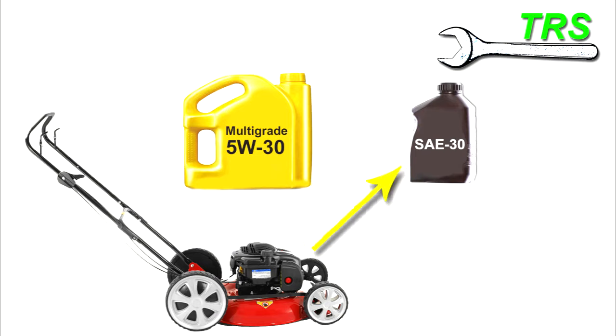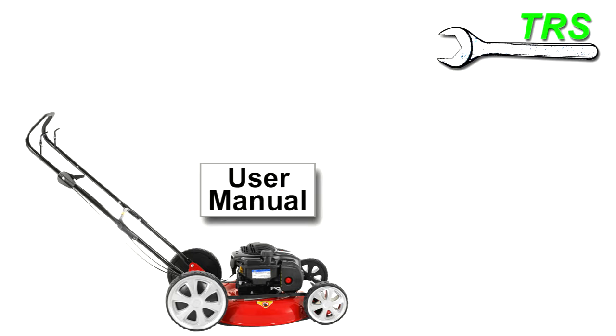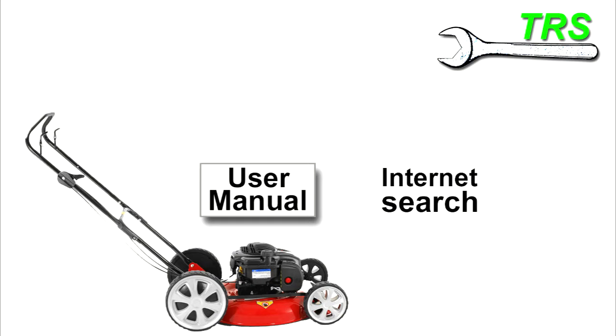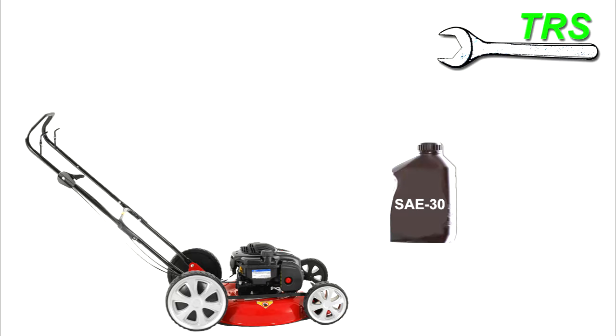So the main thing we need to know before we put any oil in a lawnmower is what the original oil for that lawnmower is as stated by the user manual or a quick internet search. And so let's say we do know the correct type of oil it should take, and for namesake let's just say it's SAE 30, which is a single grade oil.